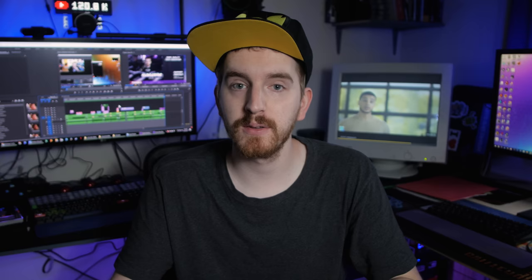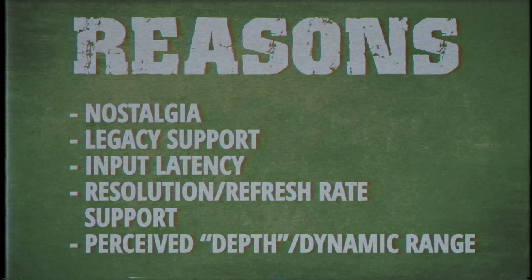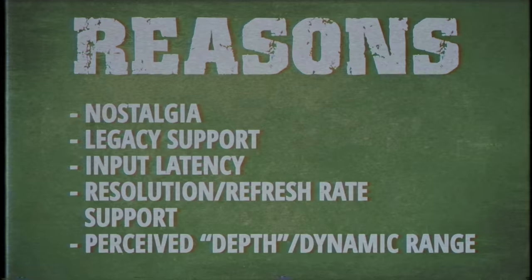But PC CRTs still have redeeming qualities that make them fun for enthusiasts, and just for those of us who prefer CRTs to LCDs in general. There's a few generalized reasons that people prefer CRT monitors over LCDs: Nostalgia, proper compatibility with older PCs and older games, input latency, refresh rate and resolution flexibility, and perceived color depth or dynamic range.